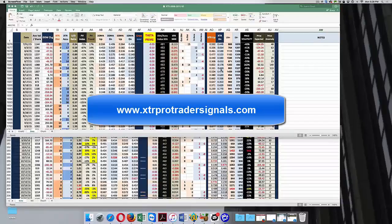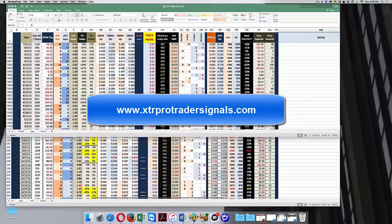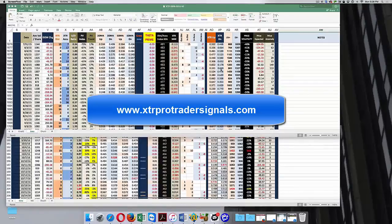When I started XTR Pro Trader back in April, I really looked at this spreadsheet, which is something that I developed 20 years ago. And I said, there's really something there. I hadn't really thought about how to connect XTR Pro Trader with monthly income trades.